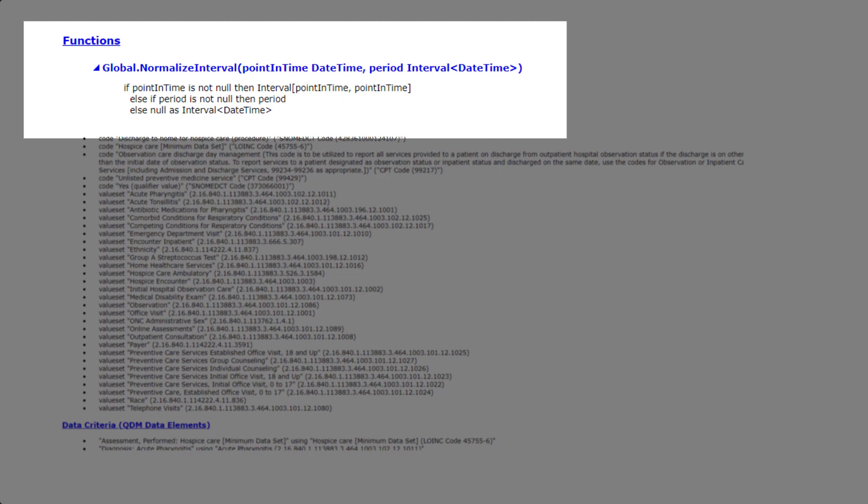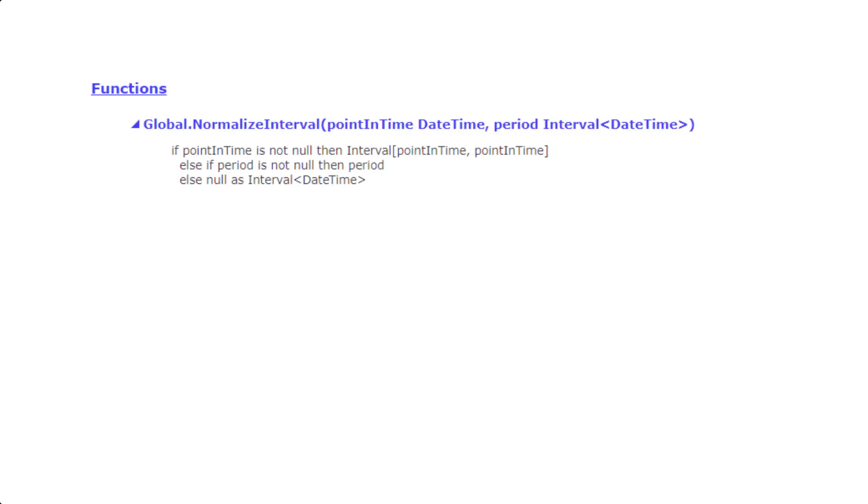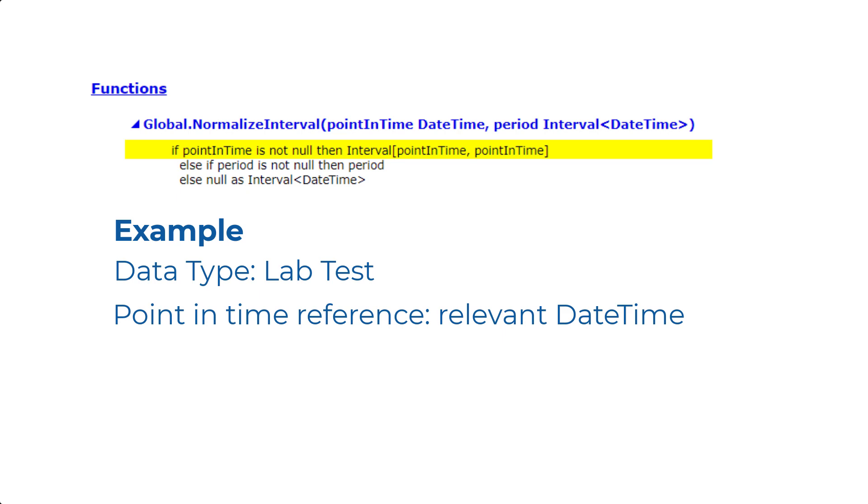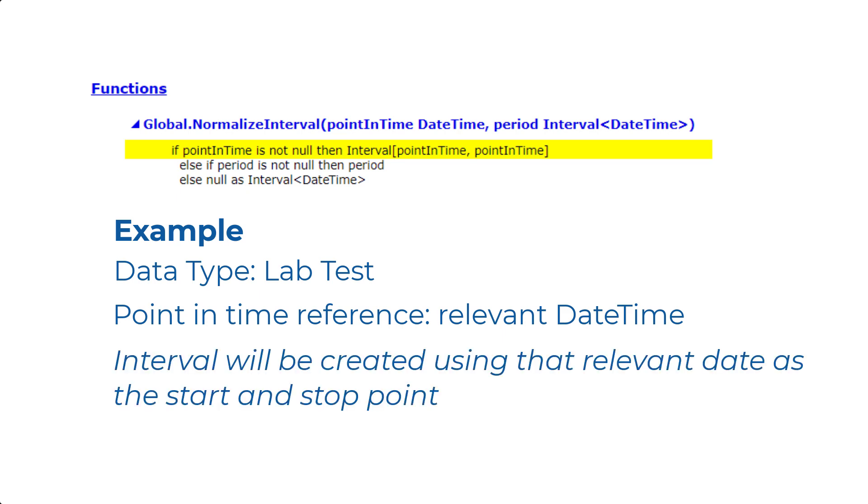Let's walk through this function line by line to understand how it works. We will start with the first lines. They state that if your data type, for example, a lab test has a point in time reference, like a relevant date time, an interval will be created using that relevant date as the start and stop point for the interval.